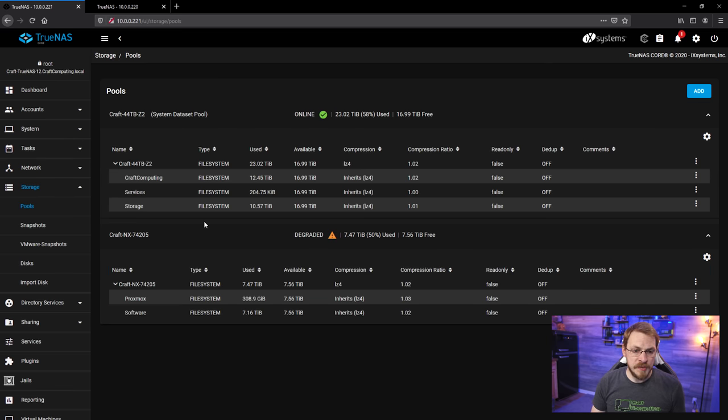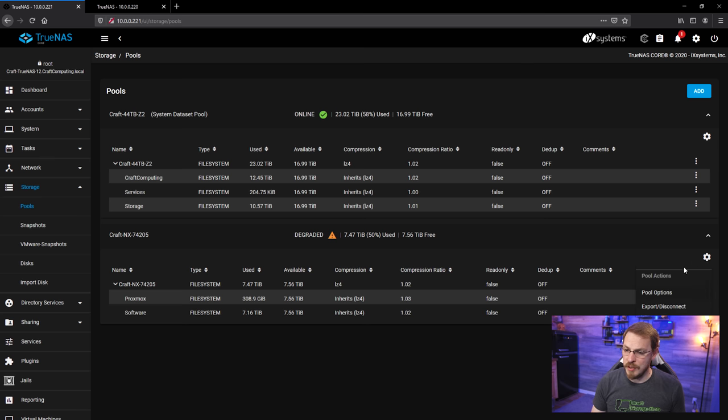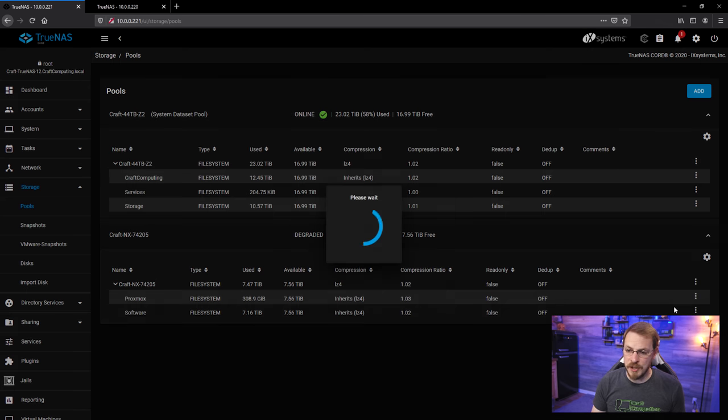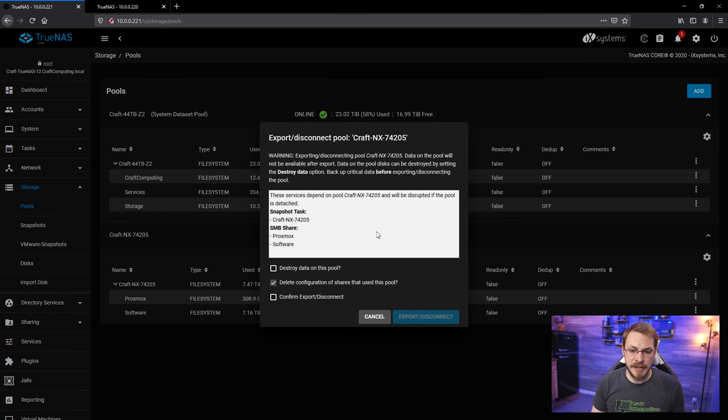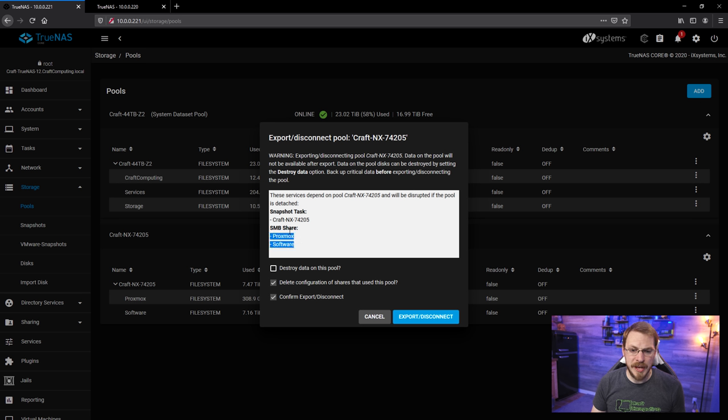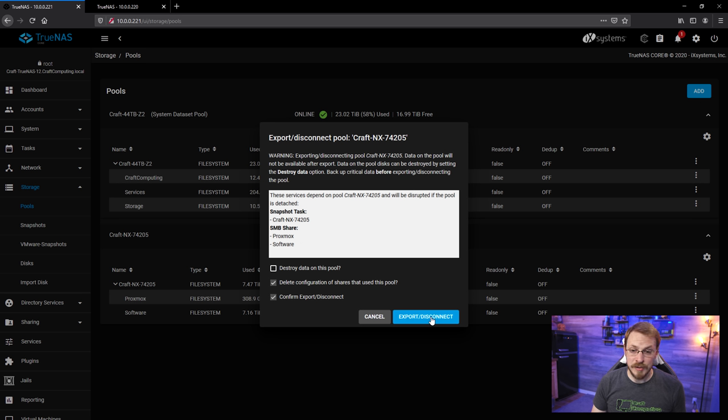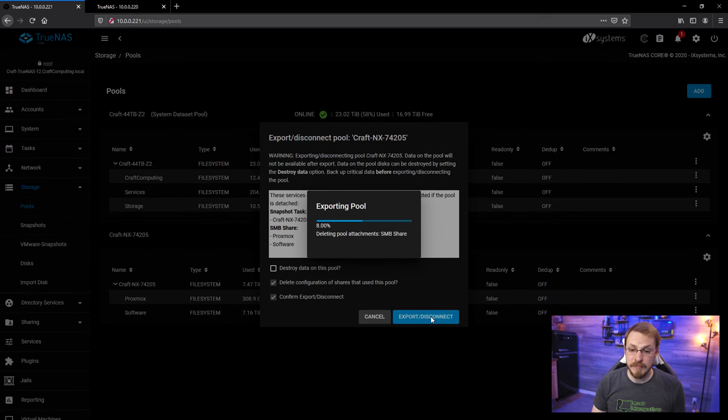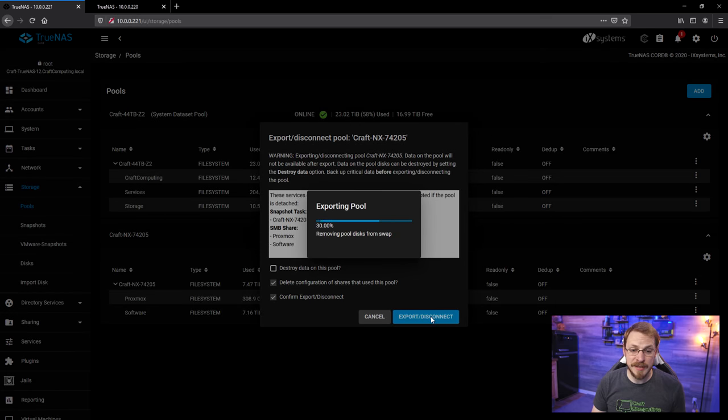And I'm going to do the same thing for the Defiant server pool. So, I'm going to, again, go down to Export and Disconnect. I'm going to confirm that, and you can see I have my software directory and my Proxmox backups here, and that looks good to me. Export and Disconnect.